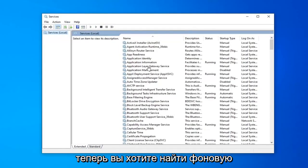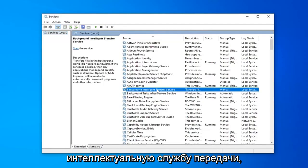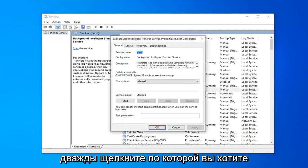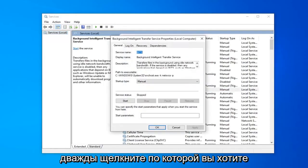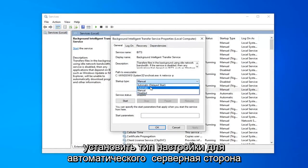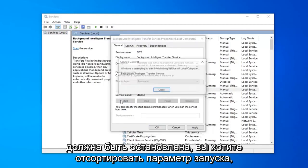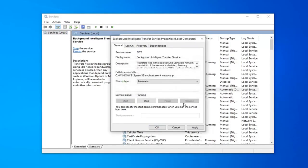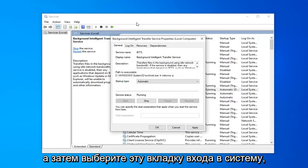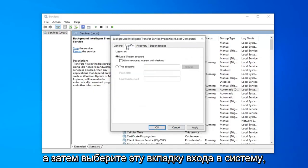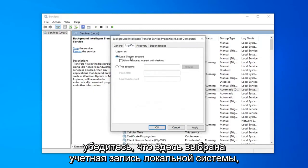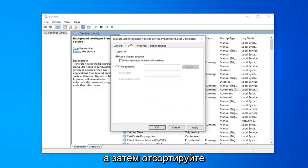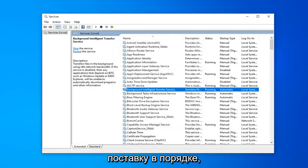Now you want to locate the background intelligent transfer service. Double click on that. You want to set startup type to automatic. If service status is stopped you want to select the start option. And then select the logon tab. Make sure local system account is the one that's selected here. And then select apply and okay.